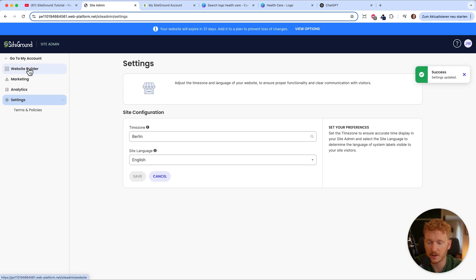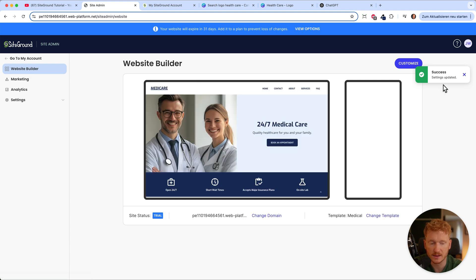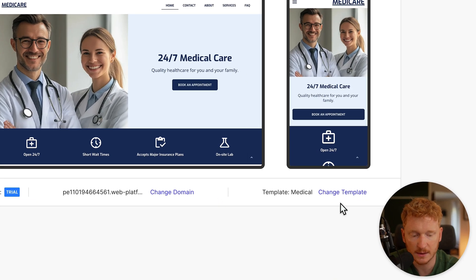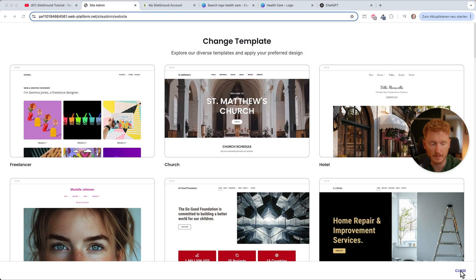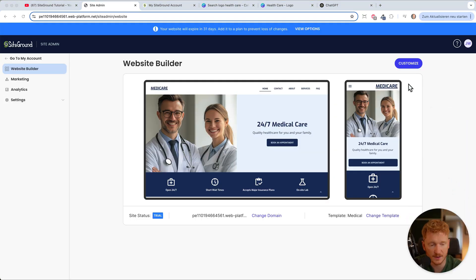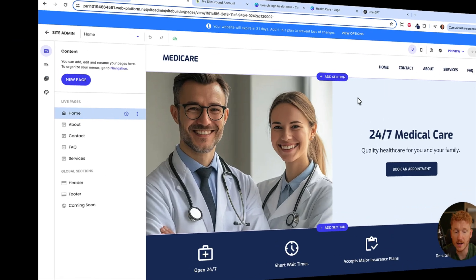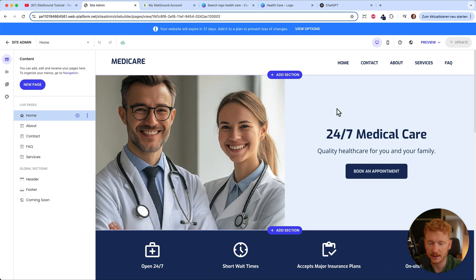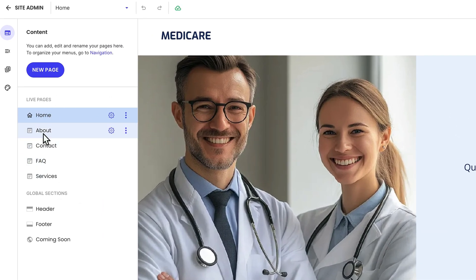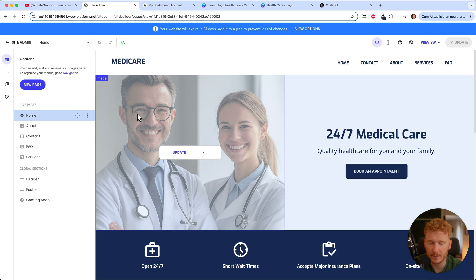Let's go back to the website builder because this is where we can start editing the site. If you're not sure about the template, you can also change it here — just click and you're back to the templates. I was happy with mine, so I click on customize. Now we are in the website builder of SiteGround. Here you have all the live pages and global sections like the header and footer.